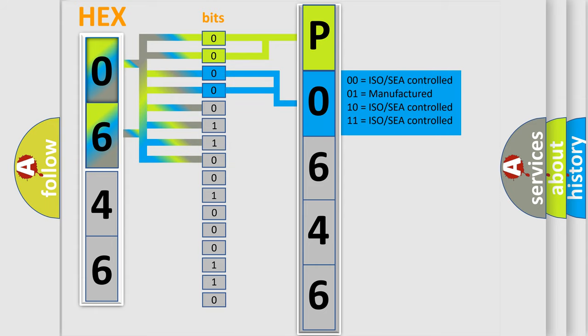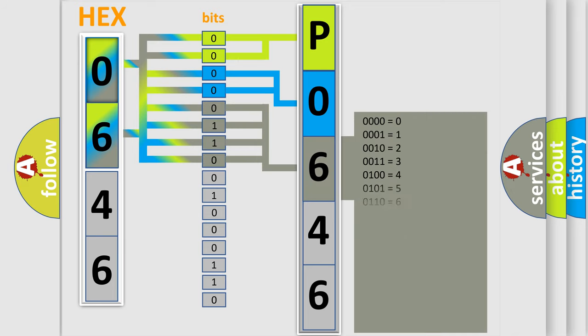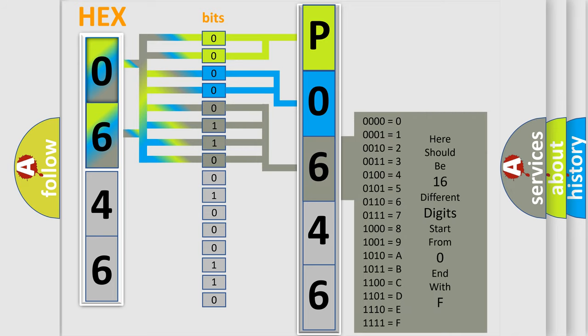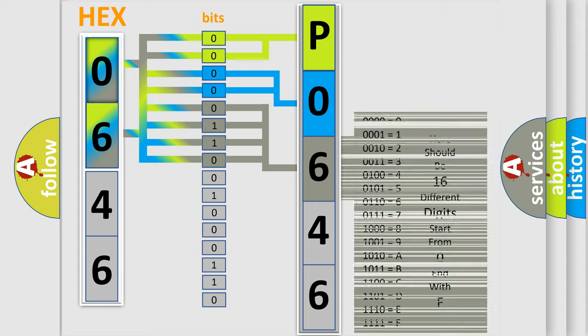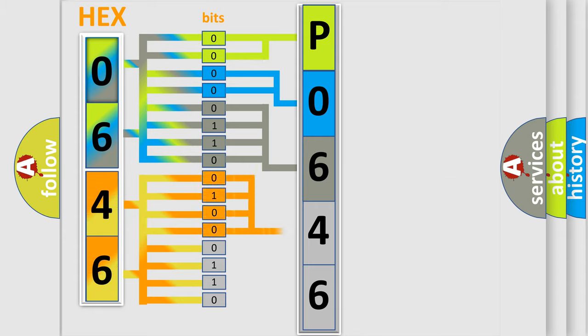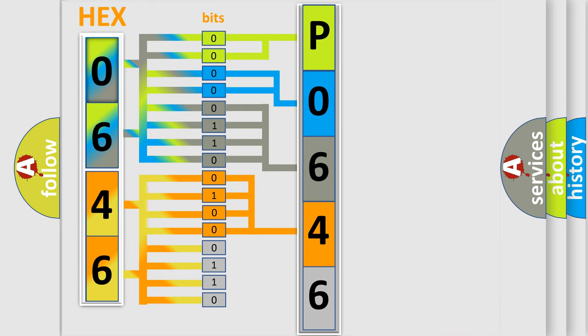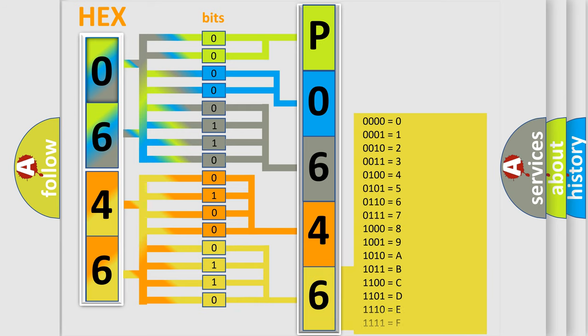The last bits of the first byte define the third character of the code. The second byte is composed of eight bits. The first four bits determine the fourth character, and the last four bits define the fifth character. A single byte has 256 possible combinations.